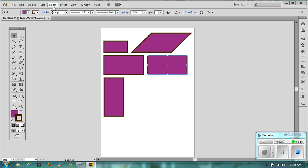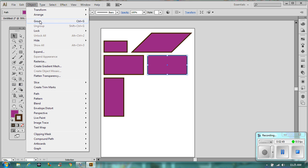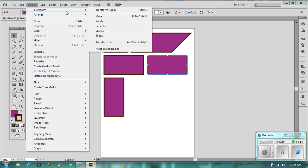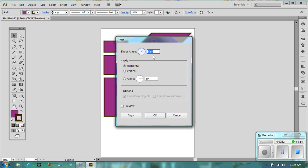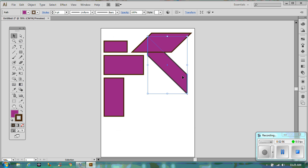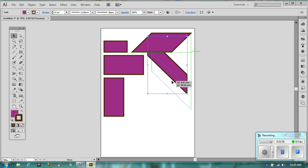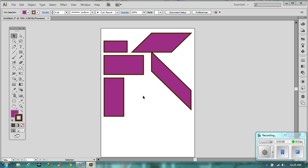For the next one we're going to do the same but along the vertical axis. So Object > Transform > Shear, 45 degrees still, but this time along the vertical. There we go — that is what that does.